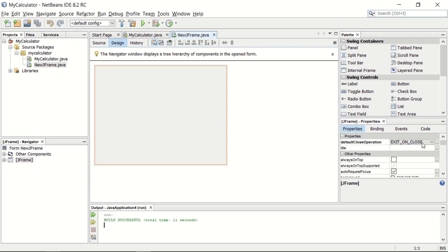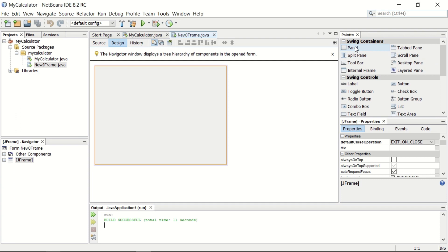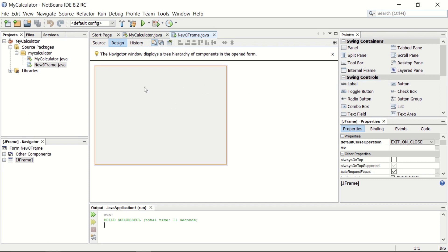This is usually called the properties window. In this window, you can set different properties of different components. This is a container. If you want to add some panels on JFrame, then you can use this container. We have a small application just to show you how you can use these different components on JFrame.